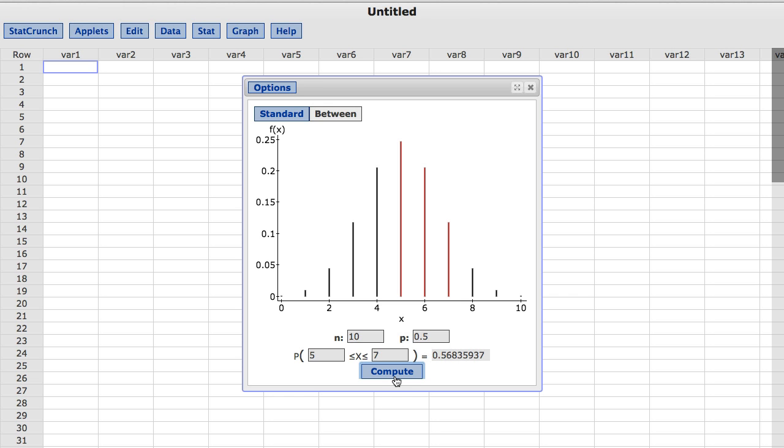If you would like to switch back to the original calculator with only a single reference value, you can click the Standard button at the top of the window.